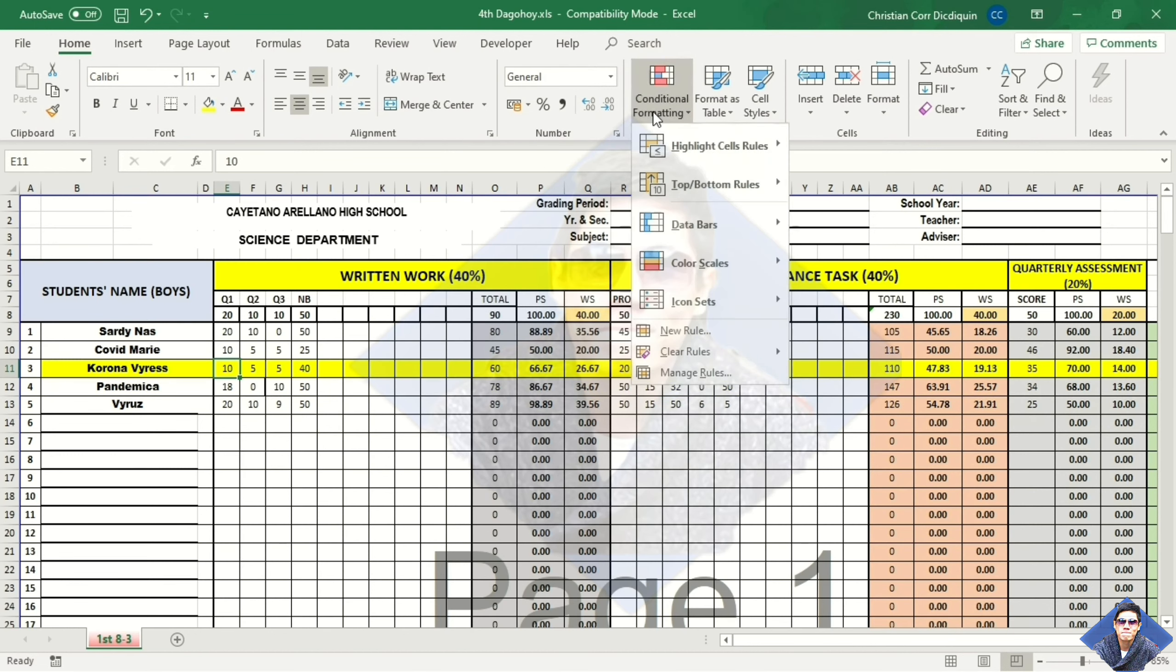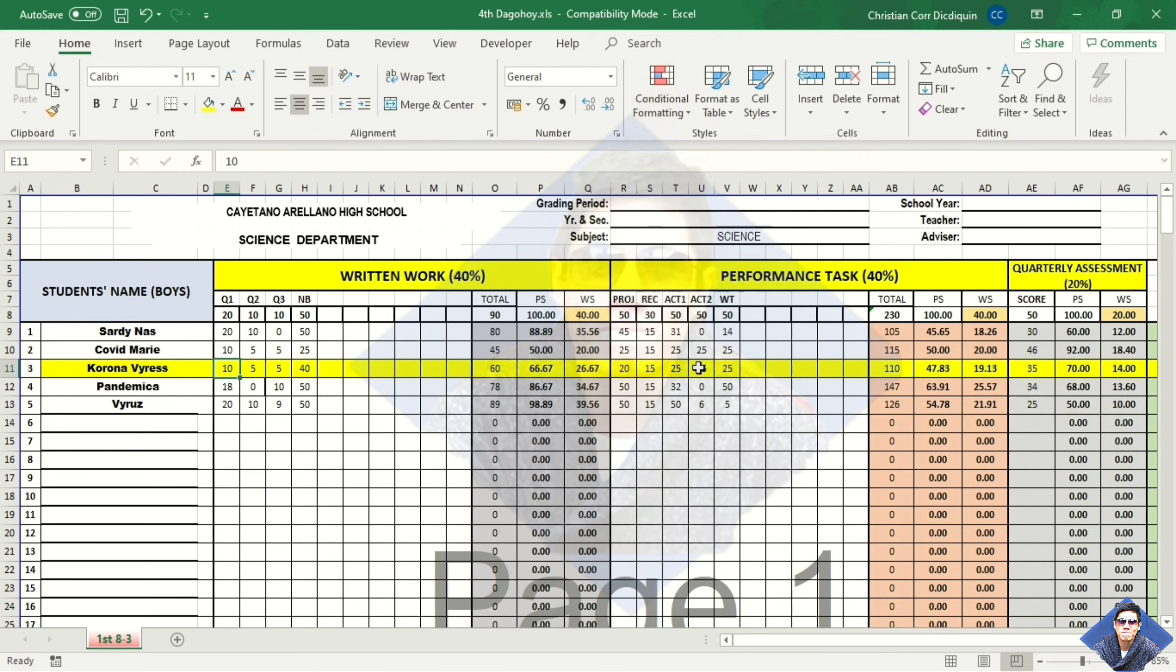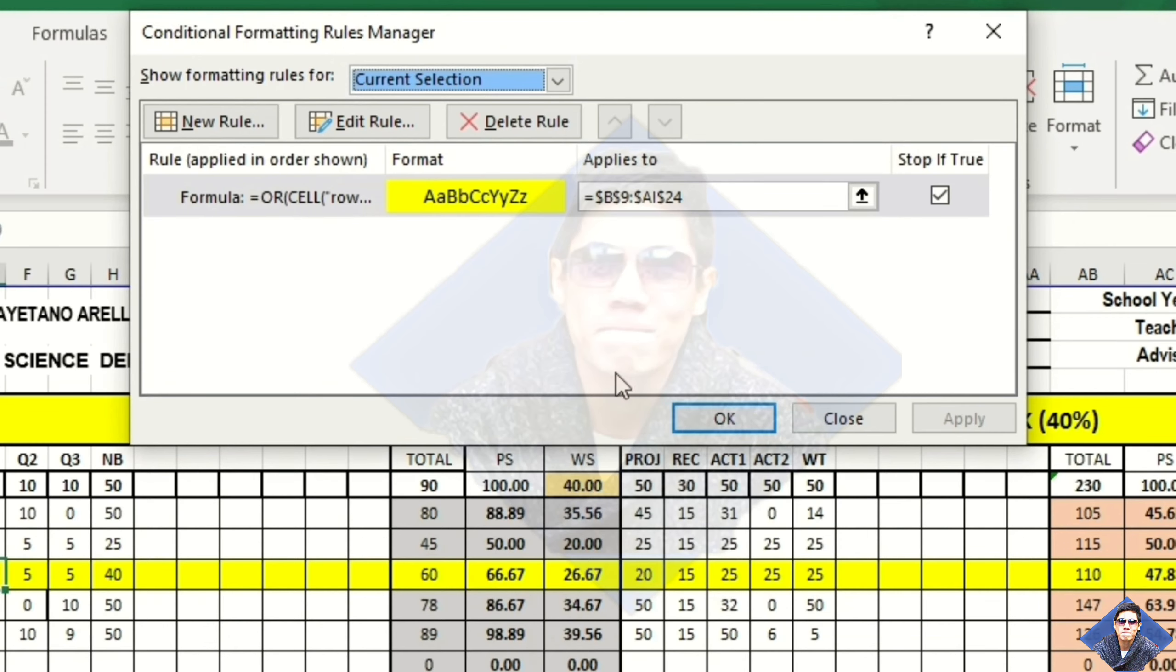Same thing for the column. If you want to highlight the column only, just delete the code for the row.